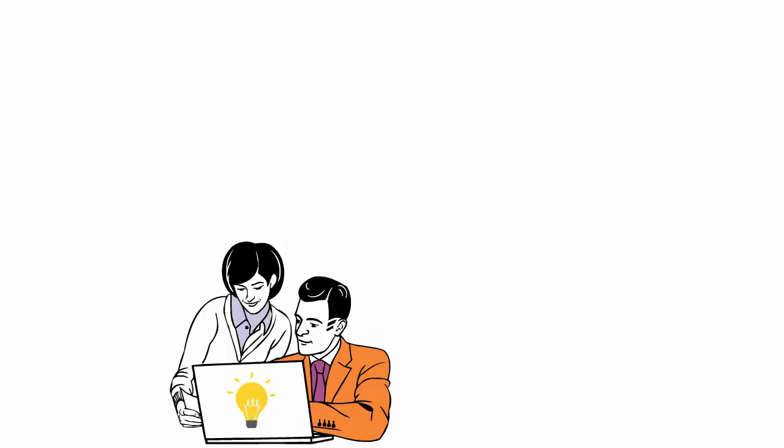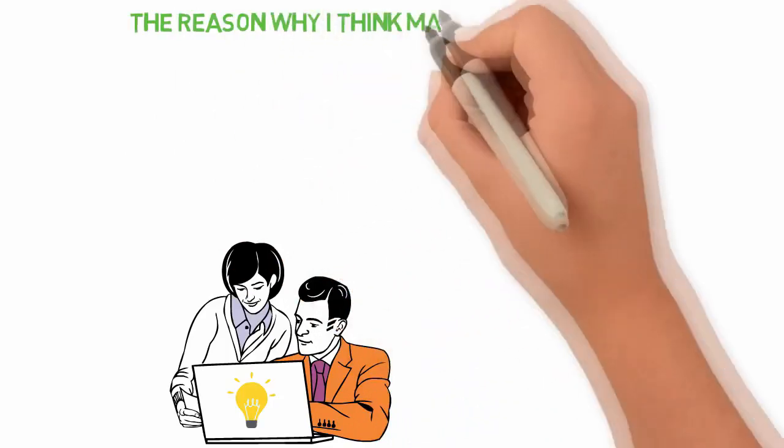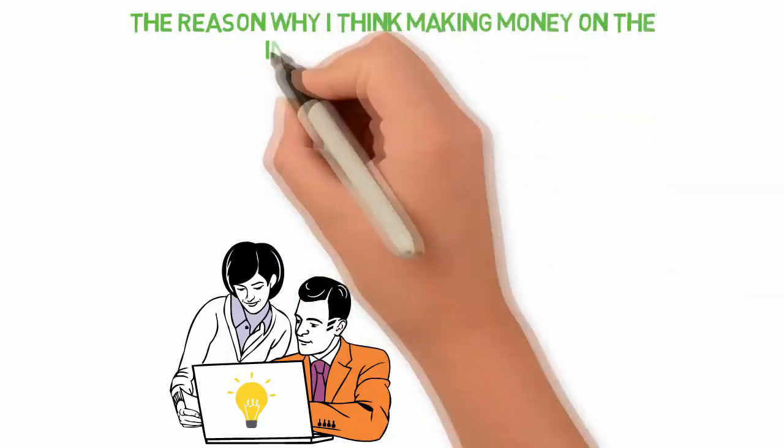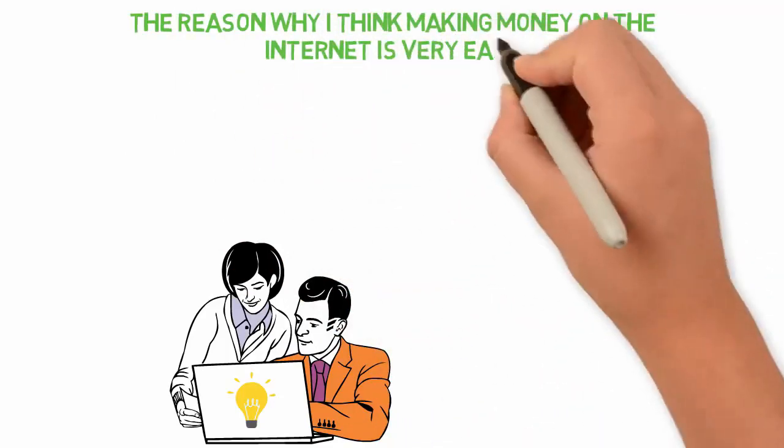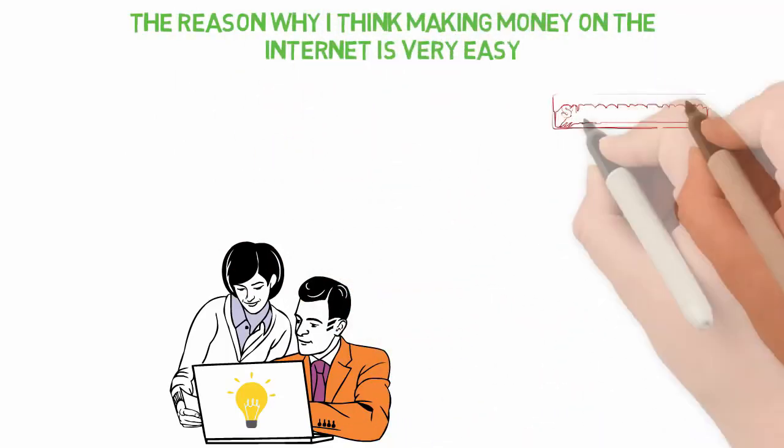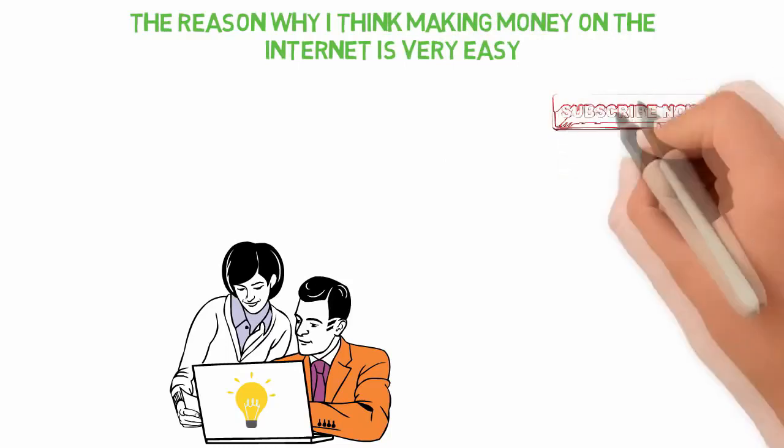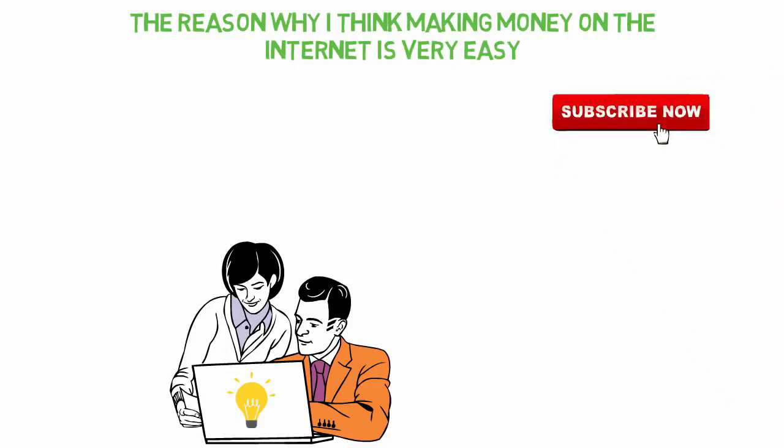In today's video, I'll be sharing with you the reasons why I think making money on the internet is very easy. If you're new here, consider subscribing so that you won't miss other interesting videos like this.